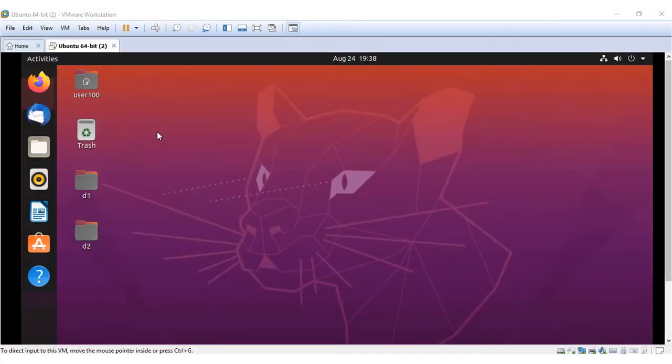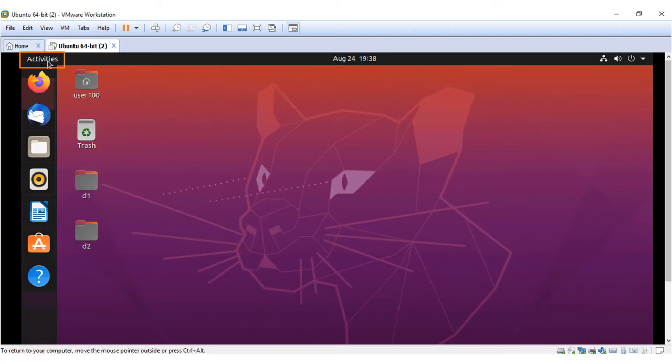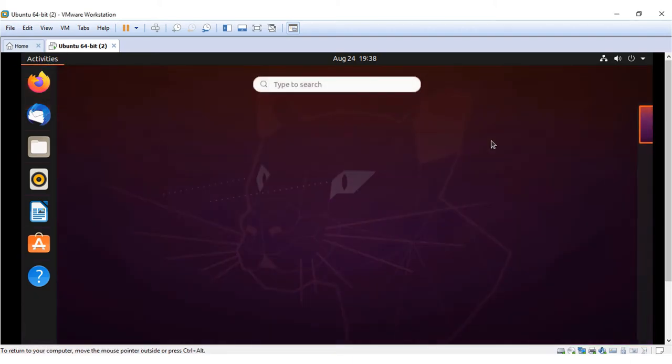Let's see how to use multiple workspaces in Ubuntu. You can click on Activities to view the current workspace.